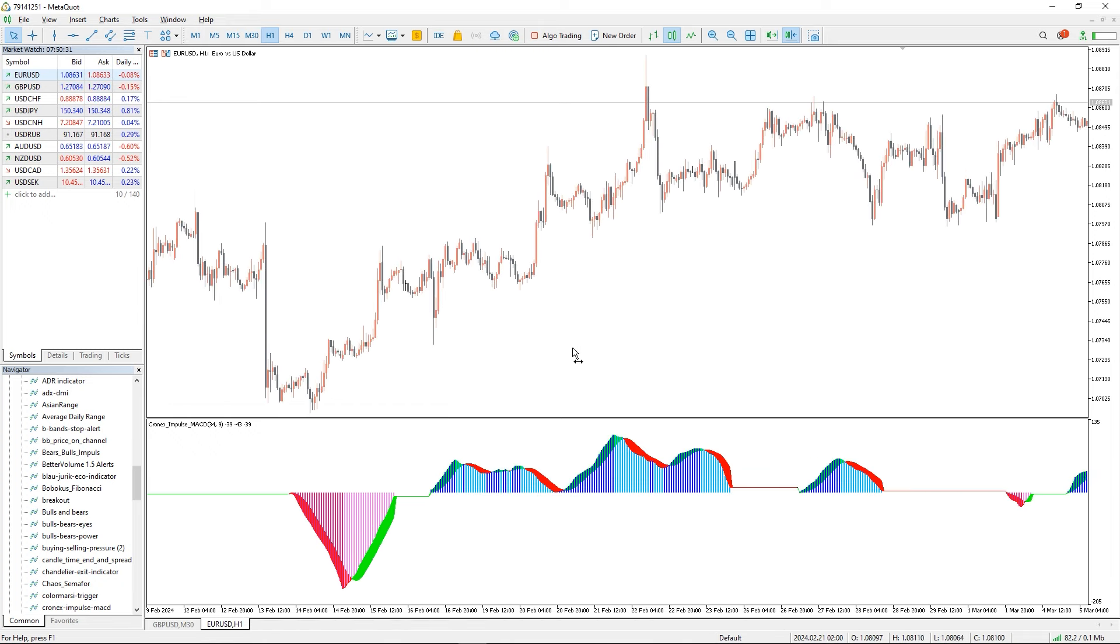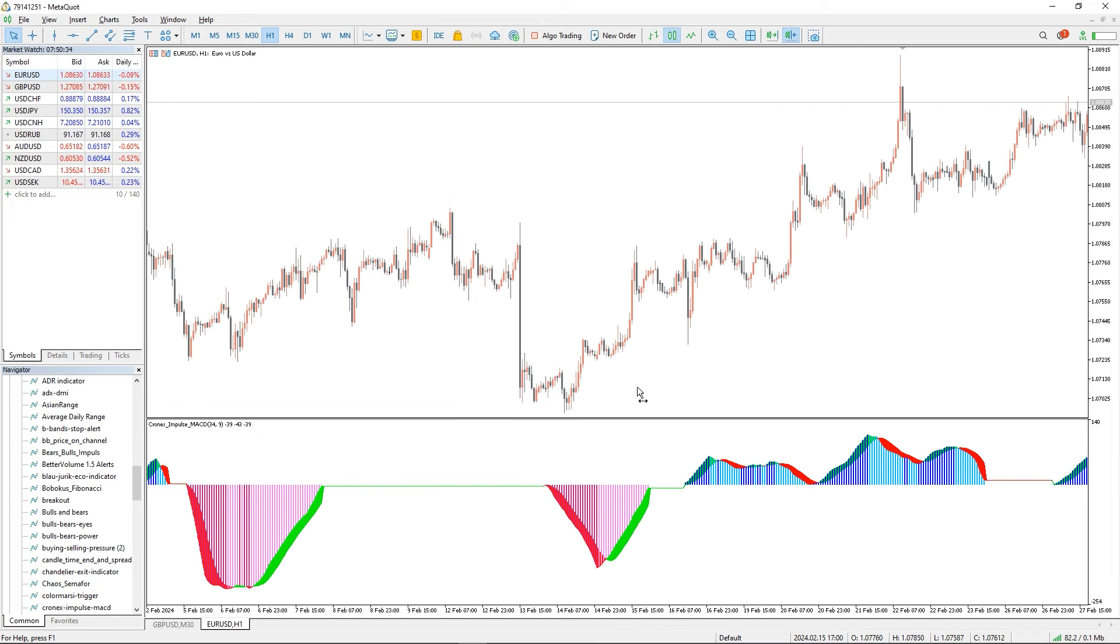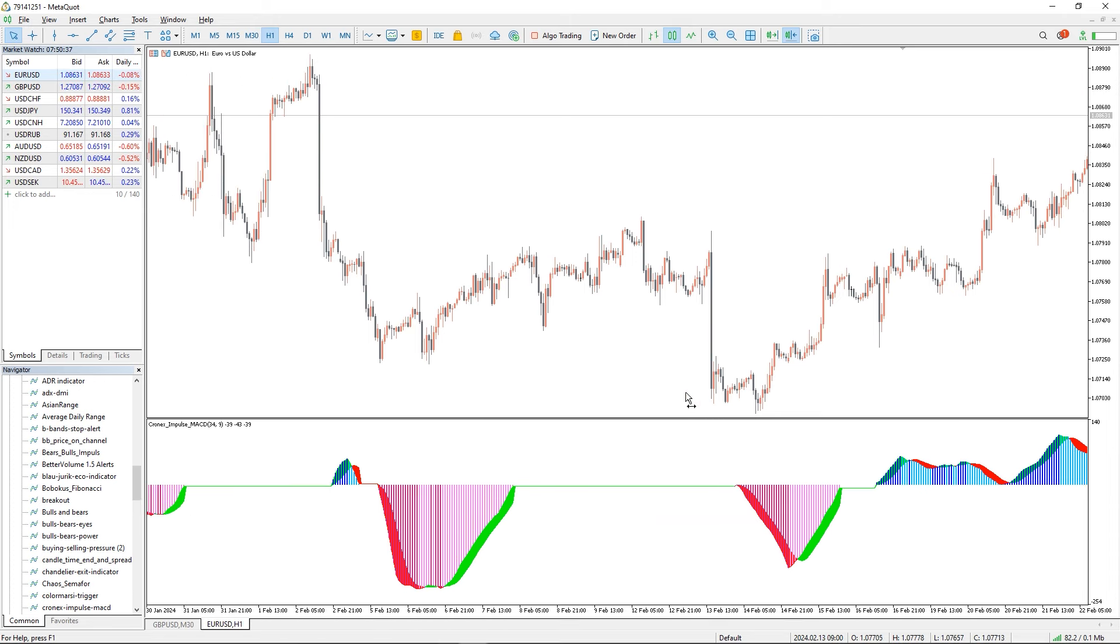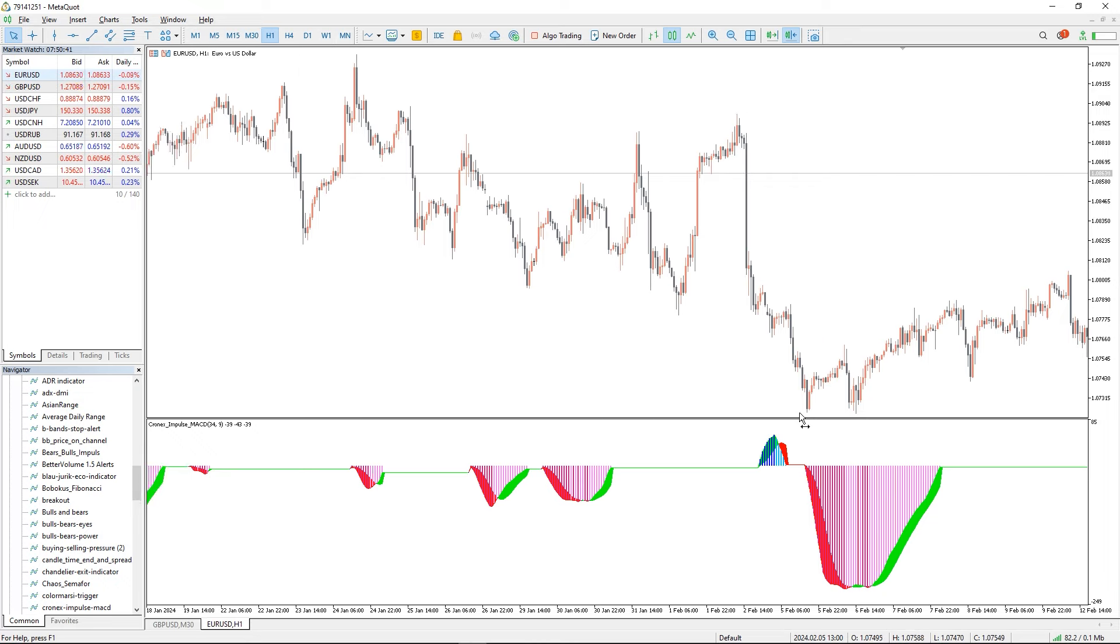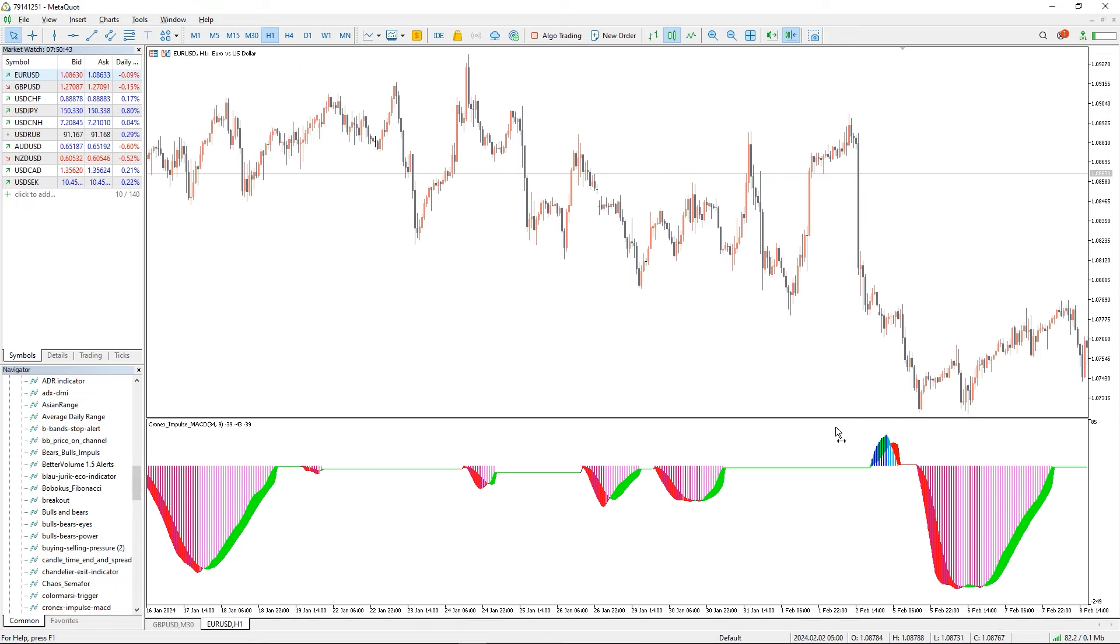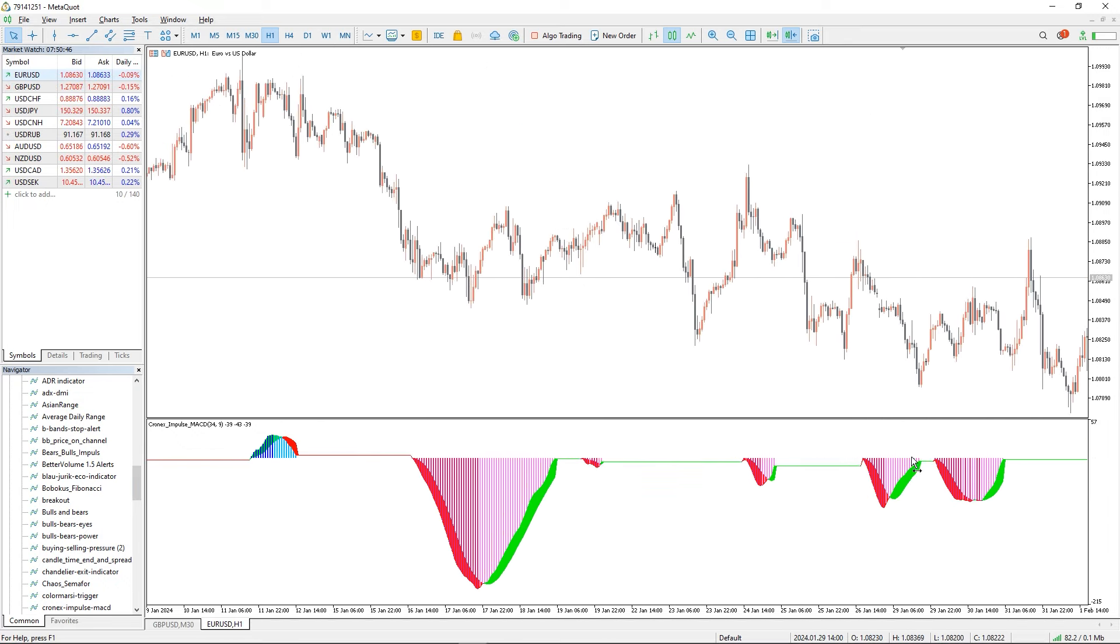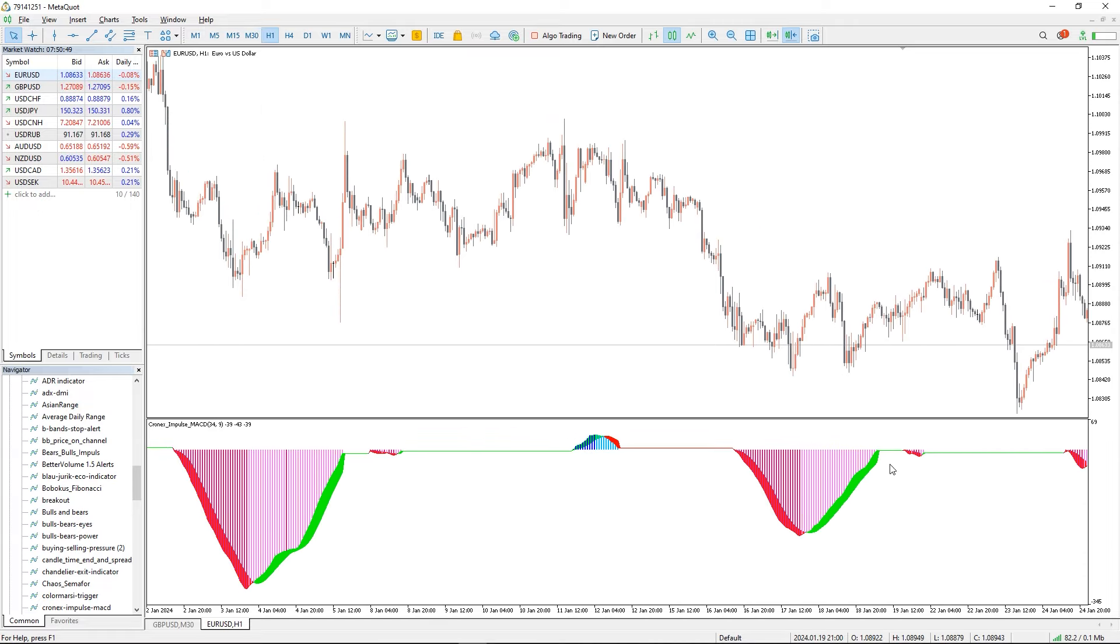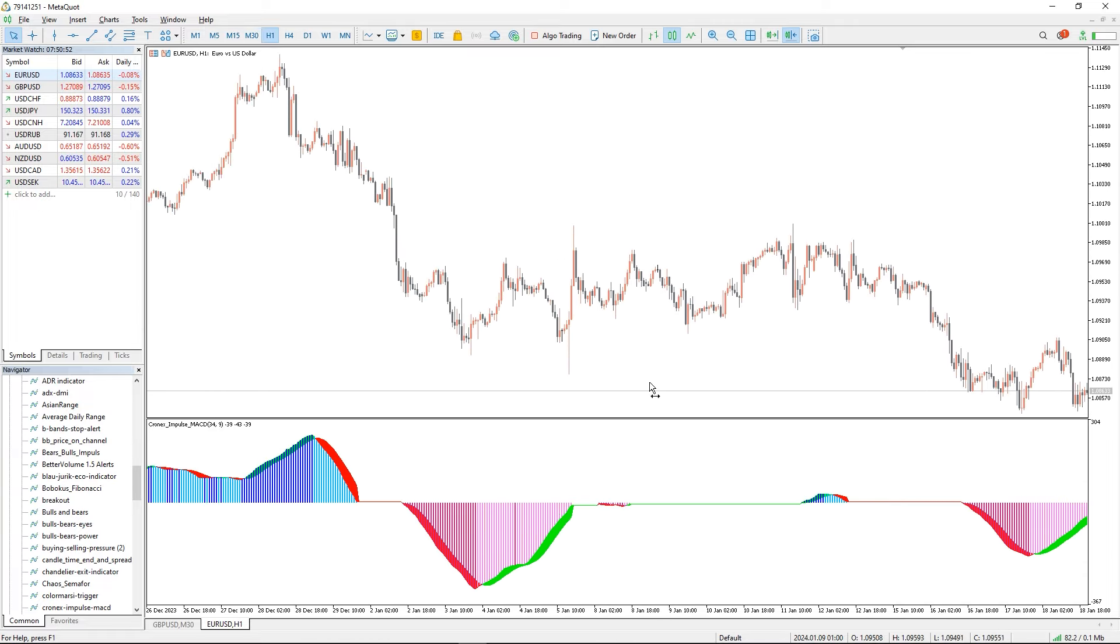This indicator uses a double filter system to analyze market trends and generate trading signals. The first filter is a moving average line that helps you to smooth out the price movement and identify the overall direction of the trend. The second filter is a histogram bar that measures the difference between the MACD line and the signal line, indicating changes in momentum.